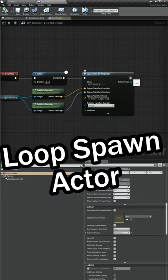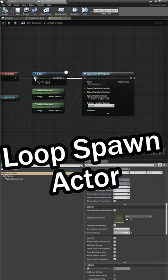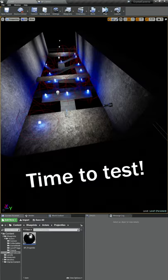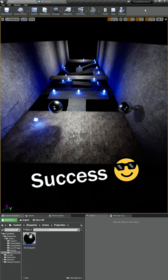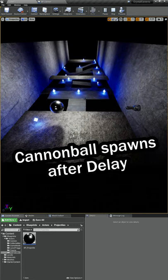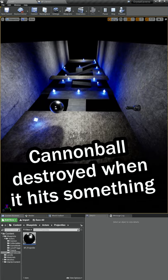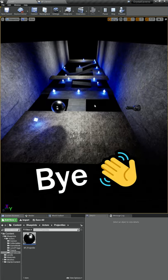The last step is we just need to loop this back into the beginning of the delay. Let's give that a try in the game. All right, there we go. Every second it's spawning a new cannonball and that cannonball is immediately getting destroyed when it hits the wall. Thanks for watching and I'll see you later.